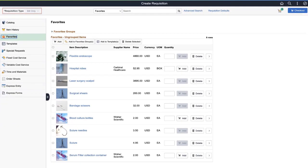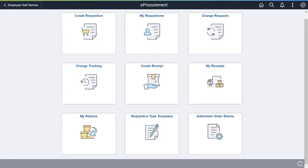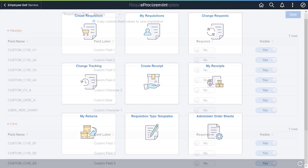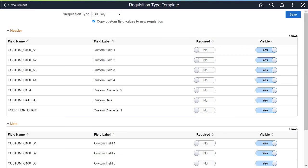Use the Installation Options eProcurement page to activate this feature. Use the Requisition Type Templates tile to configure custom fields for requisitions. On the Requisition Type Templates page, you can enable or disable custom fields at the header and line levels.